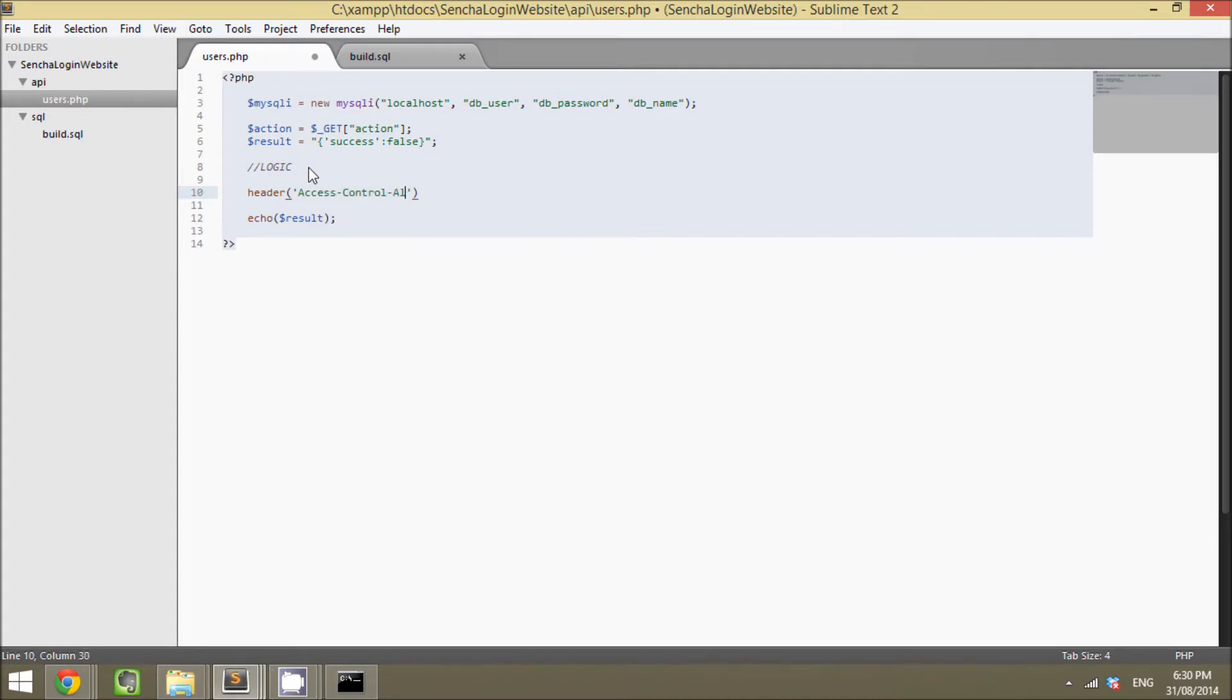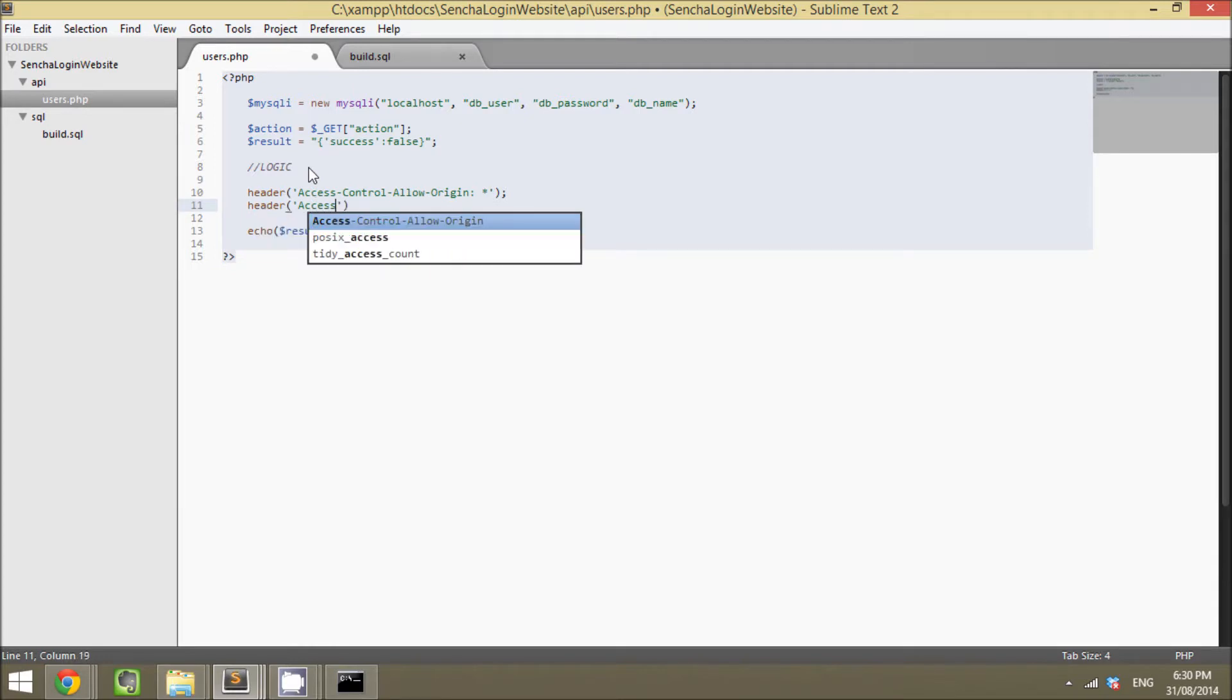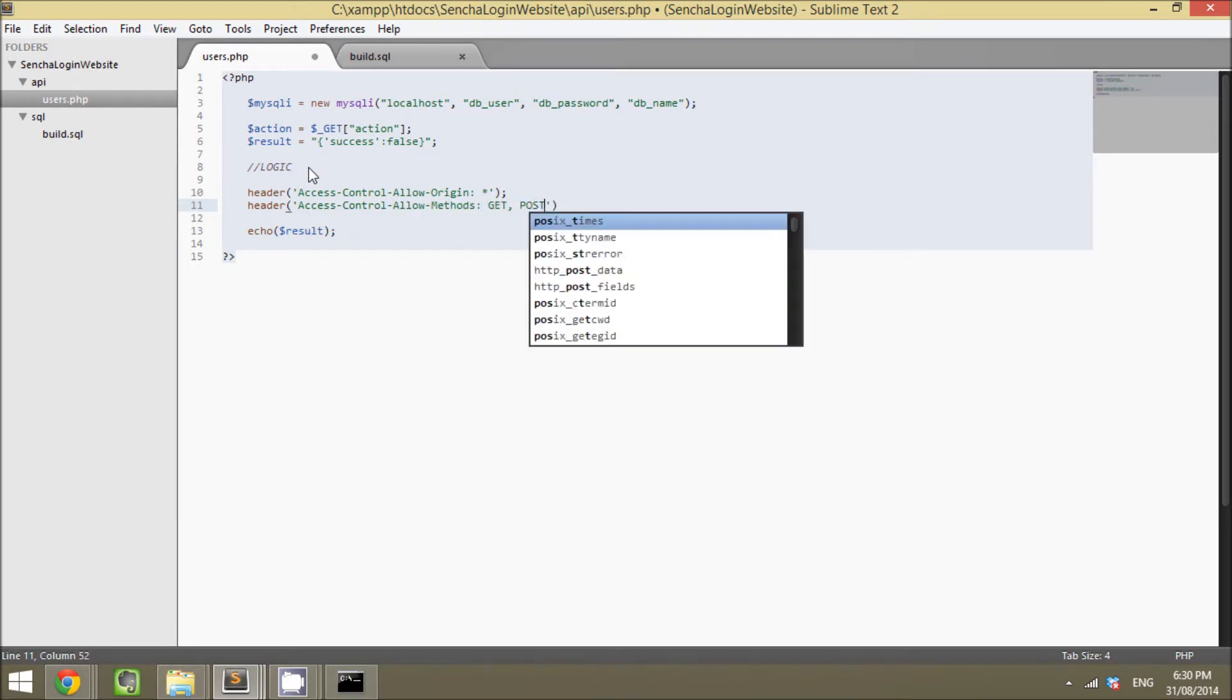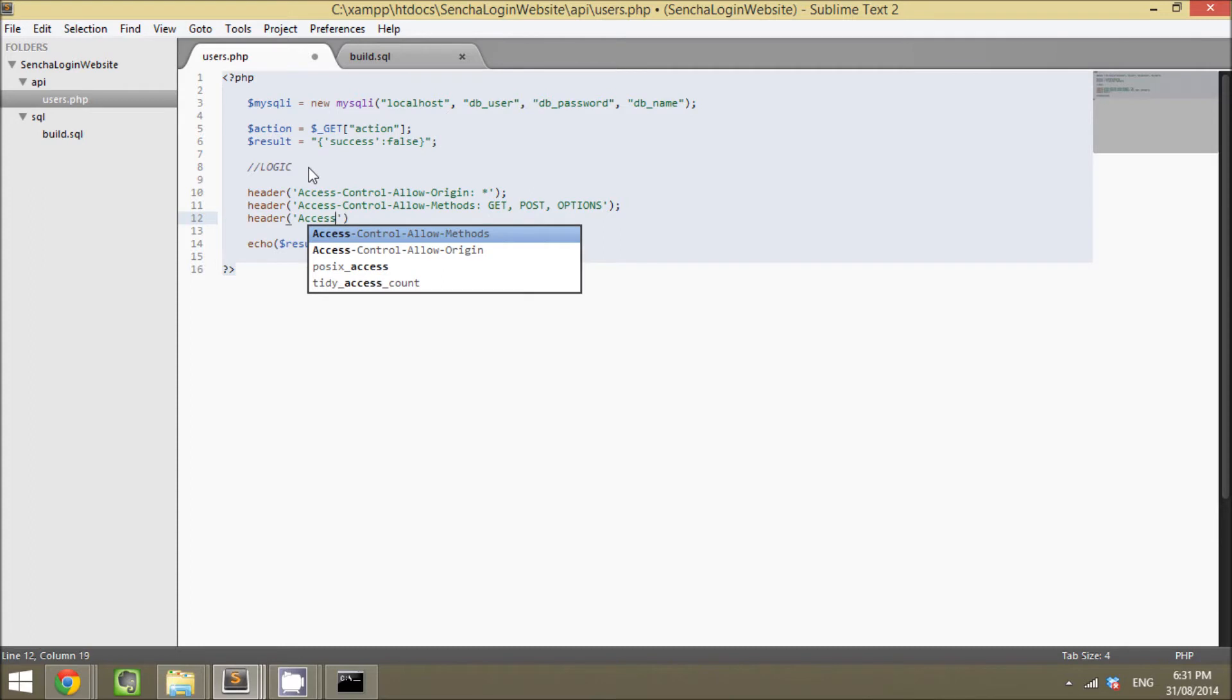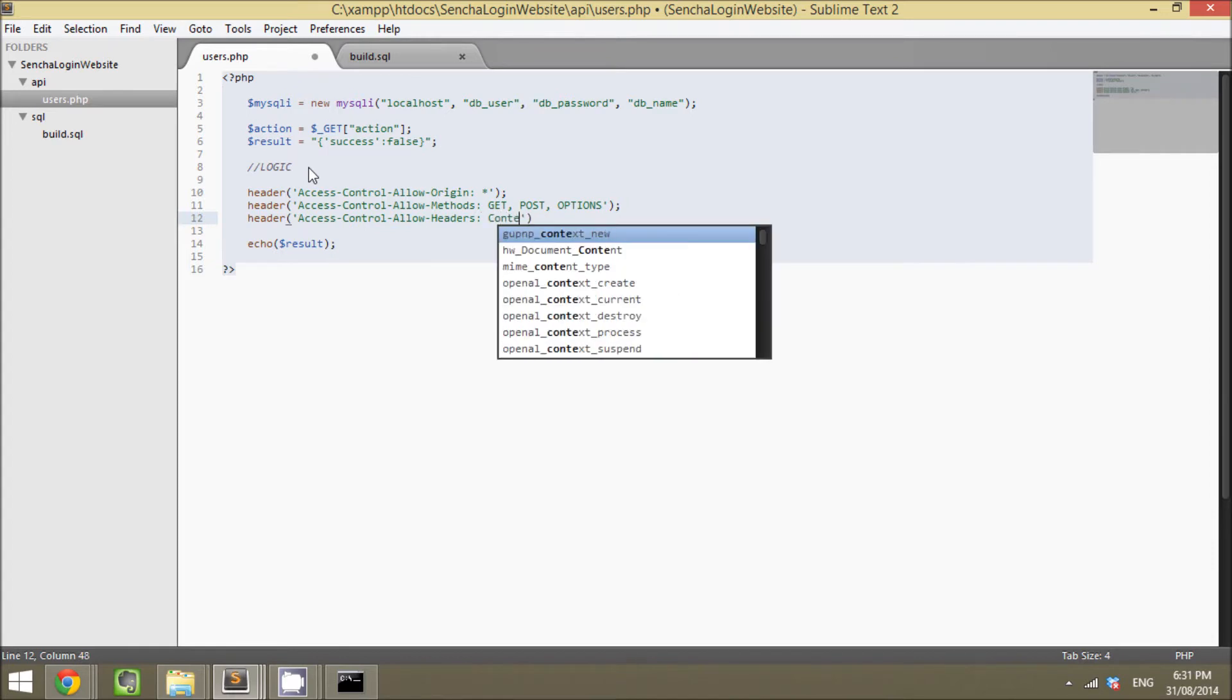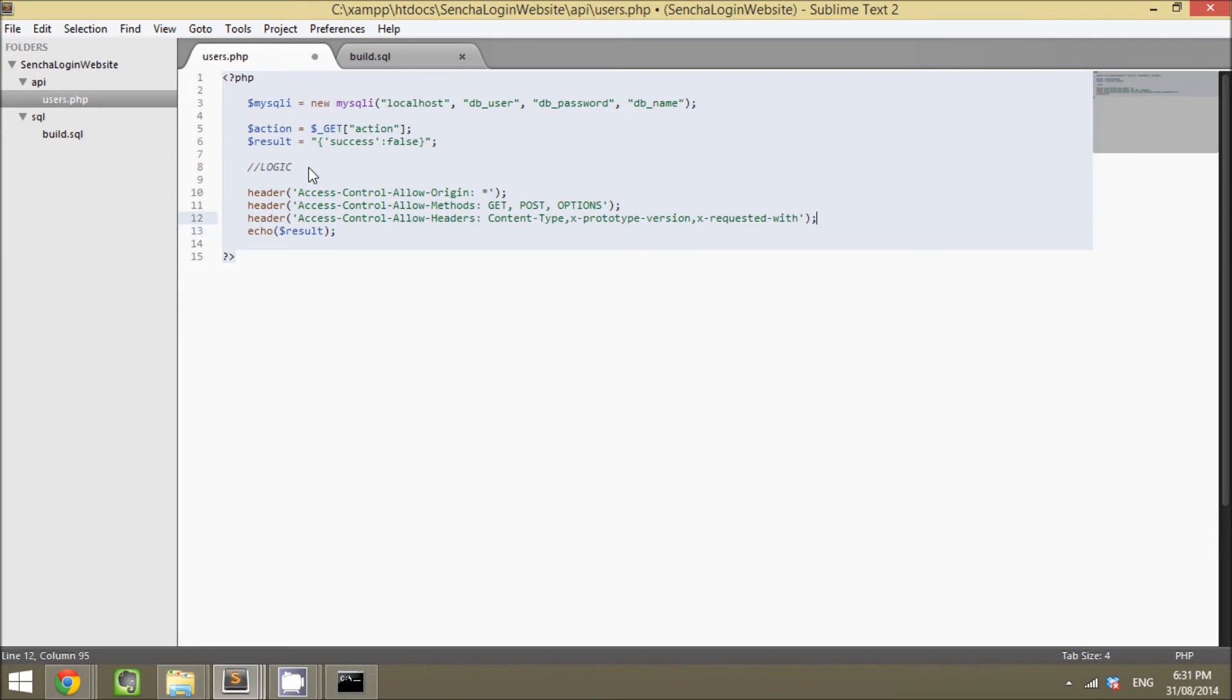So we're going to set access-control-allow-origin to all wildcard. You can specifically set domains here as well if you like. We also want to set access-control-allow-methods and we want to set that to GET, POST, and OPTIONS. And we want one more header which is access-control-allow-headers and we want to allow content-type, X-prototype-version, and X-requested-with. And with those set up, everything should work now.